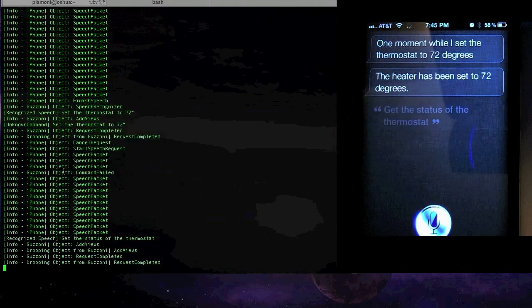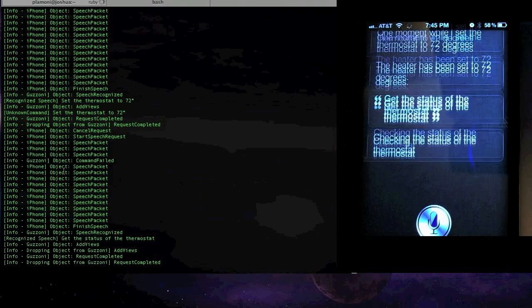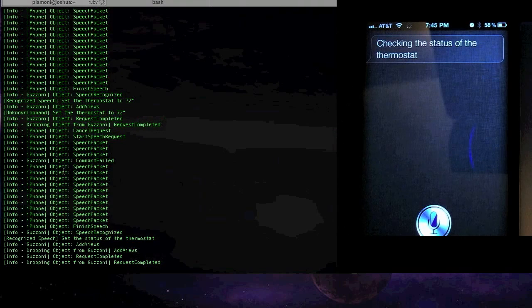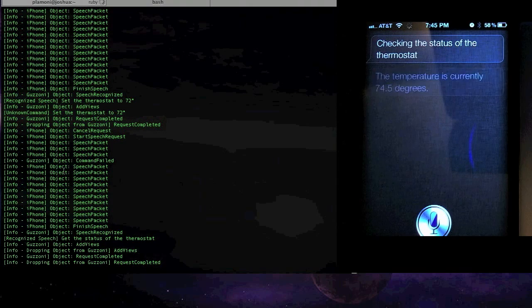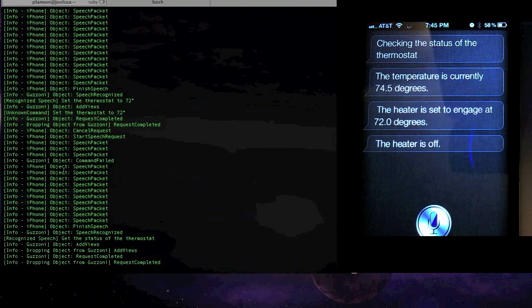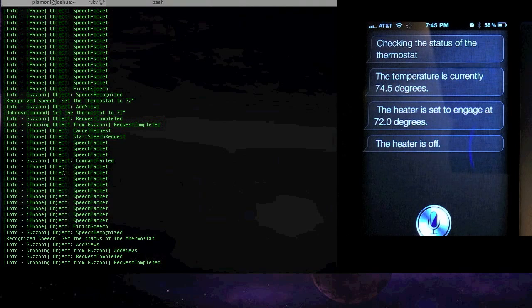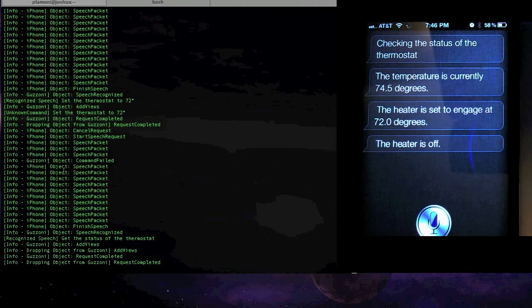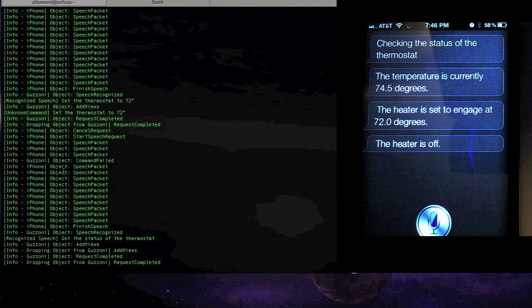Get the status of the thermostat. Checking the status of the thermostat. The temperature is currently 74.5 degrees. The heater is set to engage at 72.0 degrees. And you can see that now the heater is actually set to go on at 72 degrees.